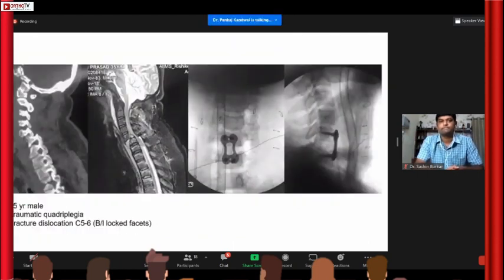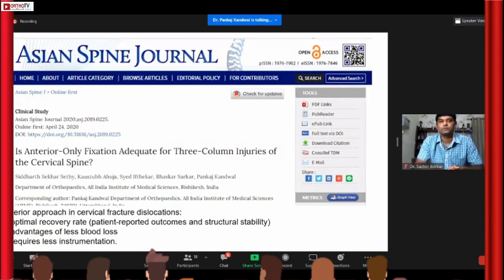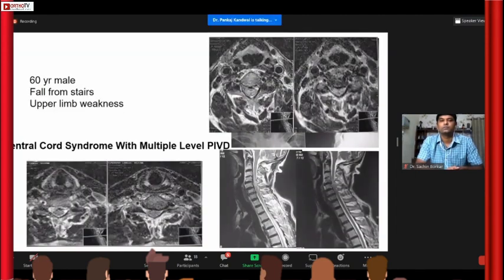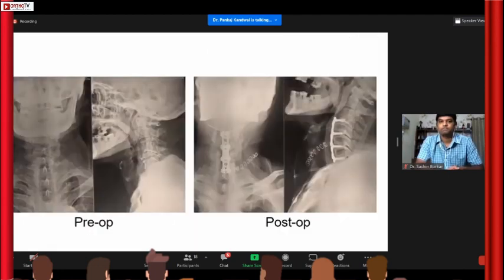Similarly, another case of traumatic quadriplegia with fracture-dislocation, all managed from the front. We published this work, suggesting that anterior surgery alone is sufficient for three-column injuries provided it is fresh, and then watch for implant-related complications — if they arise you can proceed with a posterior procedure. This is a case of central cord syndrome with multiple disc protrusions treated with a three-level ACDF — the patient was doing fine after surgery.